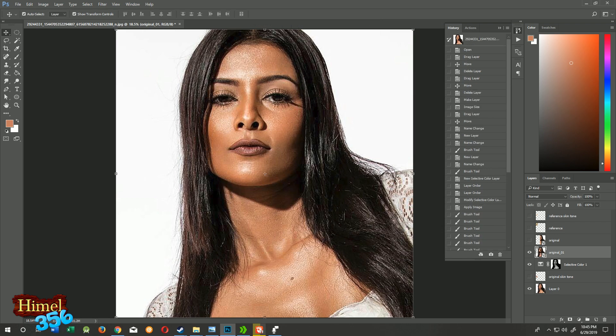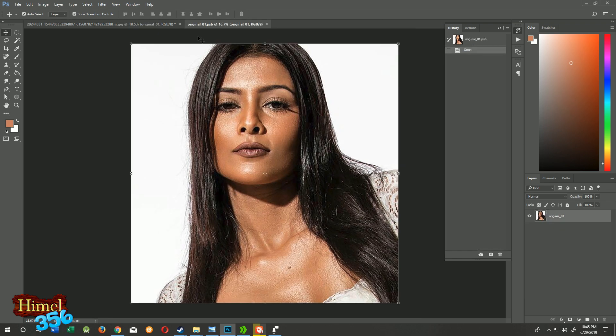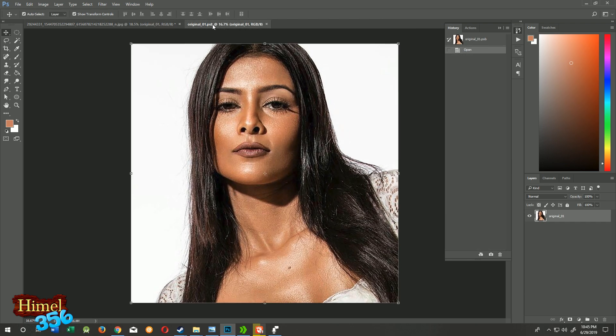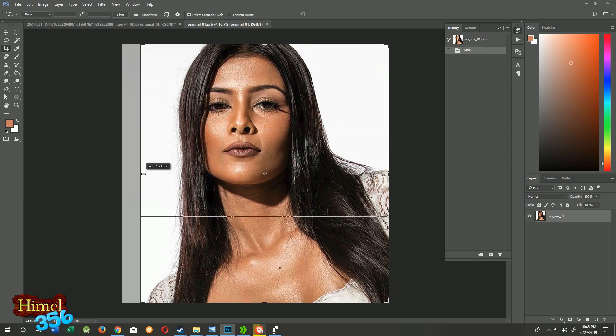Then double-click on it. It will open a different document. So this is our different document. Go to crop and crop it to half.